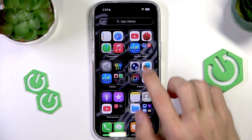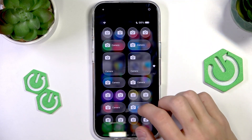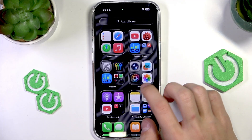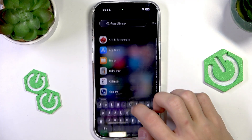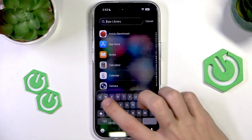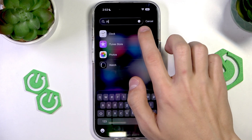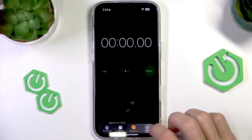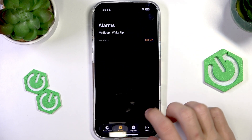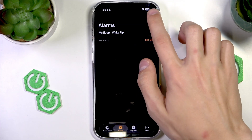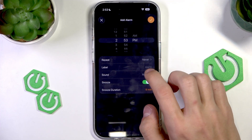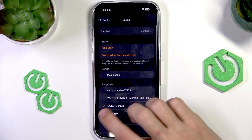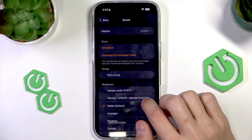We can use this pretty much anywhere — in calls, or we can go to the Clock app and select it as a ringtone. For example, for an alarm, we select Sound and it's going to be right here.